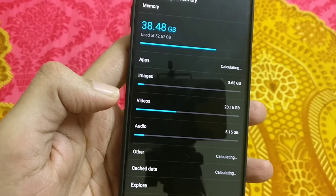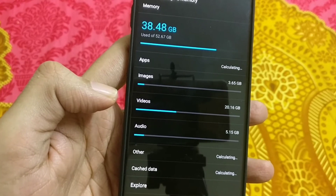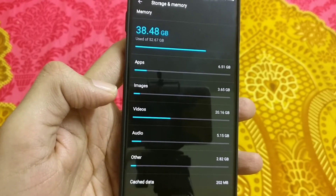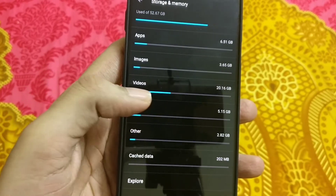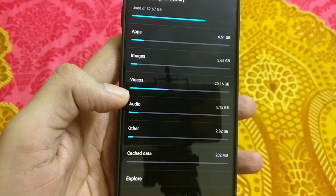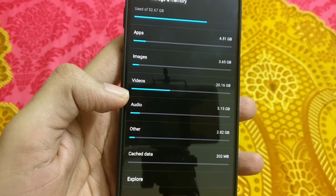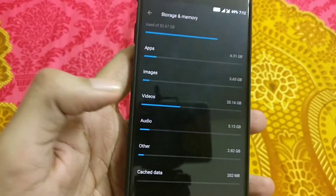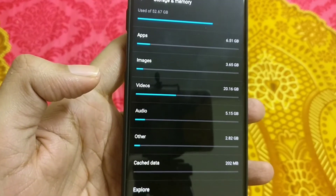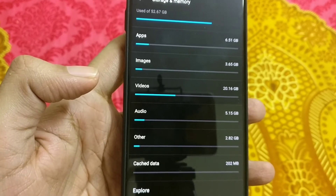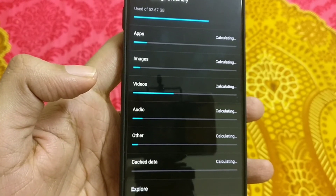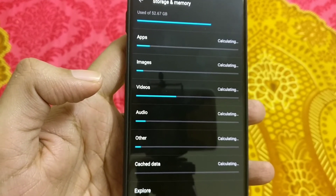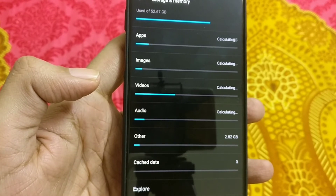Clear out the cache data from here. I found 202 MB of cache data, so let's clear it.